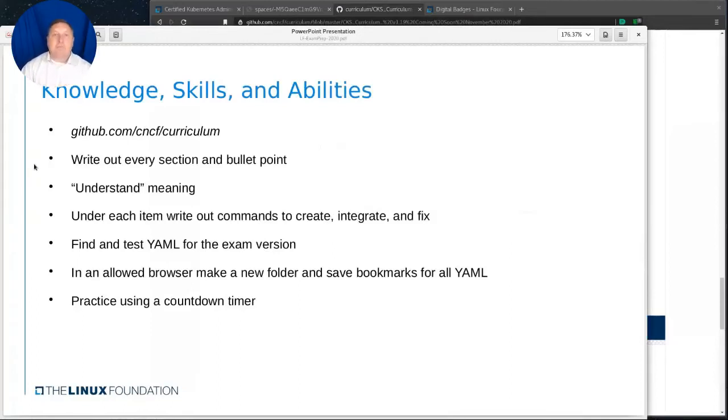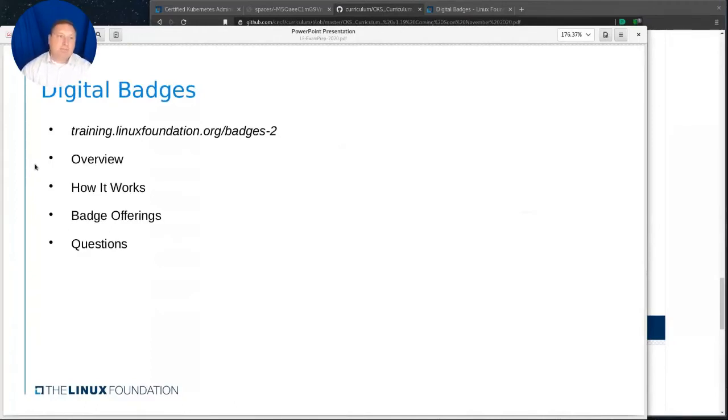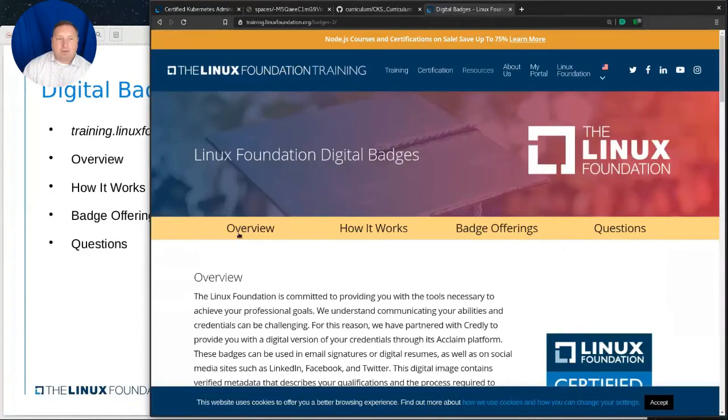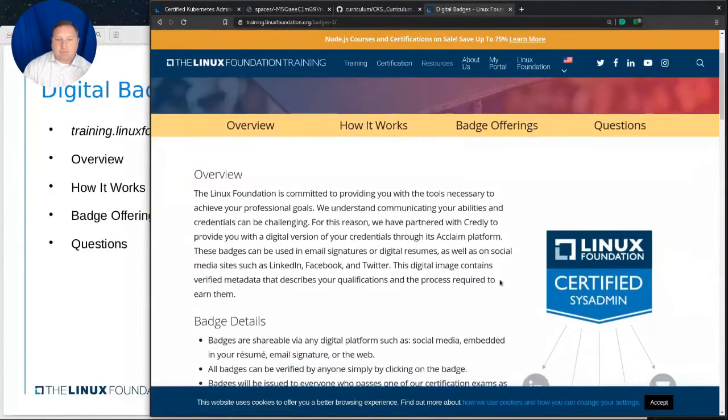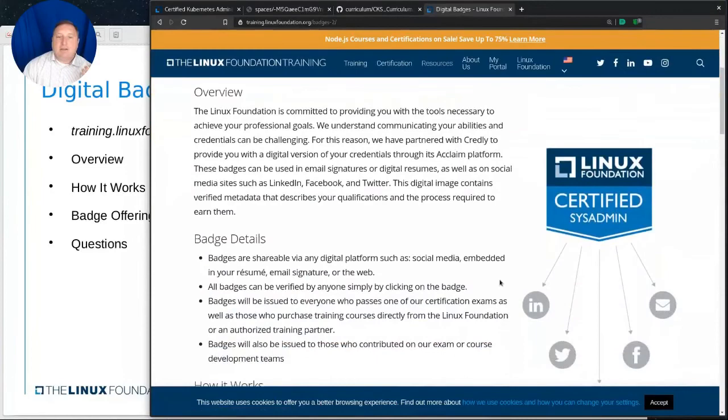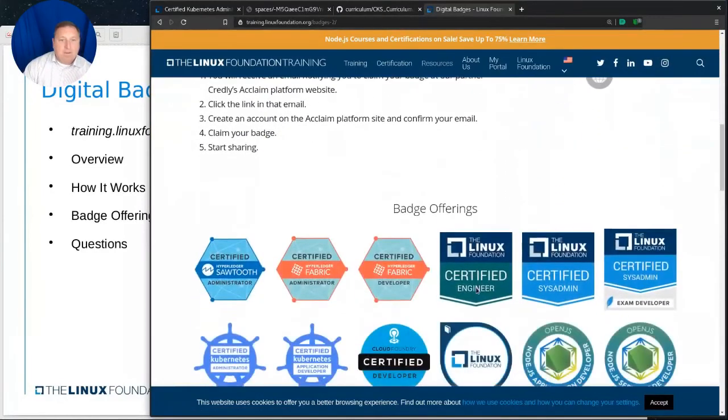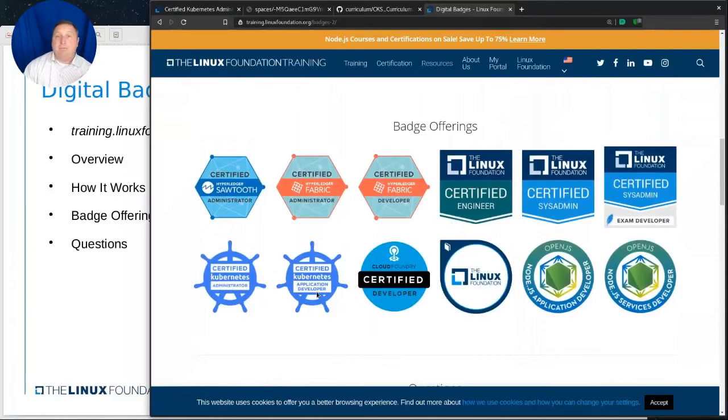Well, one of the neat things that I'd like to mention is that the Linux Foundation offers digital badges. And here we see a link for training.linuxfoundation.org/badges. And brings you to this page here. Now, what I like about this is, and there's the various sections, overview, how it works, badge offerings, and so forth, is that this digital badge, this little icon, which we'll see coming up here. And here we see CKA, CKAD, and once the CKS exam rolls out, you're going to see another icon for that.